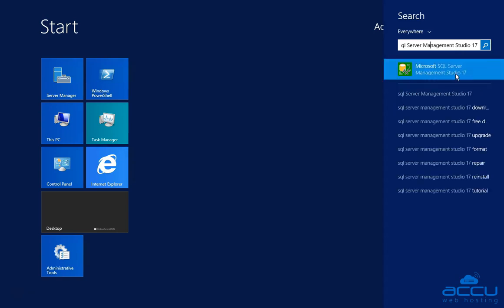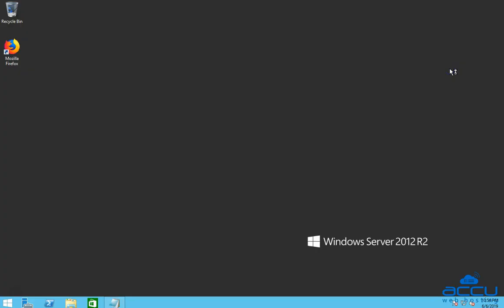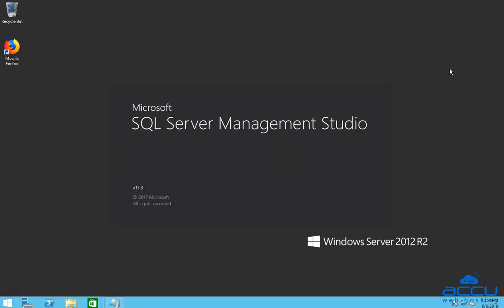Please be informed that here we have used SQL Server Management Studio 17 as an example. Click on it to open SQL Server Management Studio. It may take a few minutes to open it.